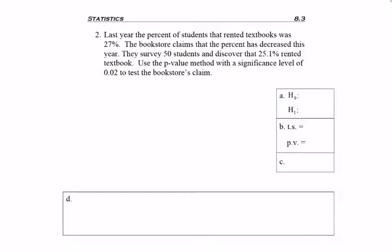Here is the last example for testing a hypothesis about a proportion using the p-value method. The question reads: last year the percent of students that rented textbooks was 27%. The bookstore claims that the percent has decreased this year. They survey 50 students and discover that 25.1% rented textbooks. Use the p-value method with a significance level of 0.02 to test the bookstore's claim.